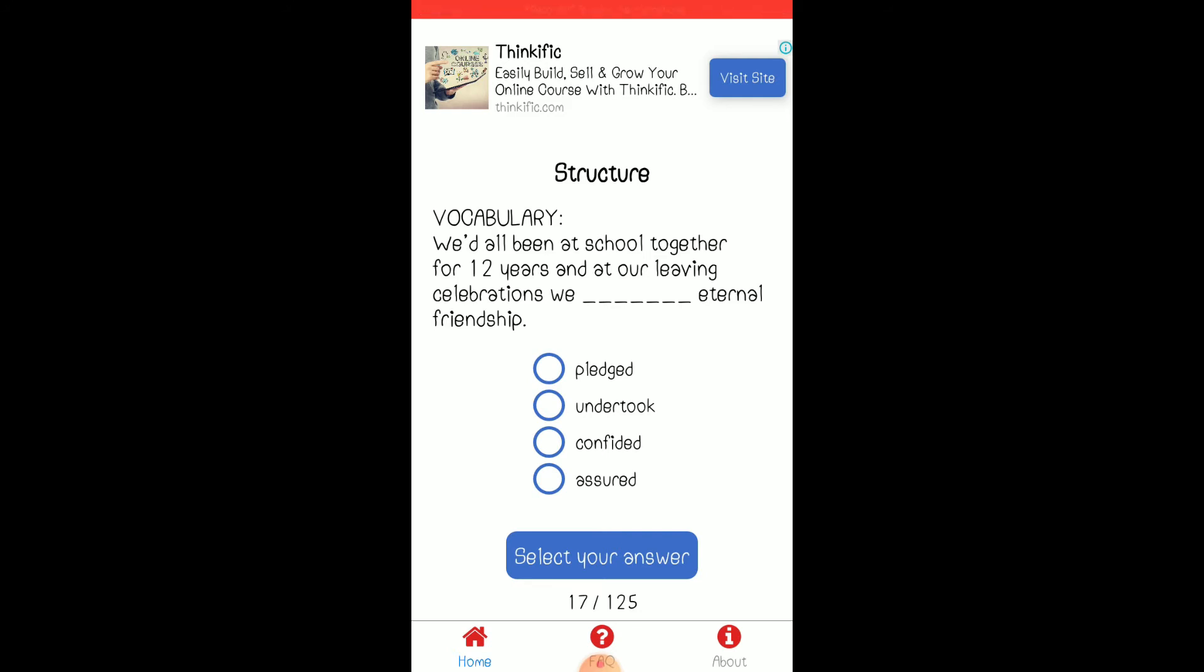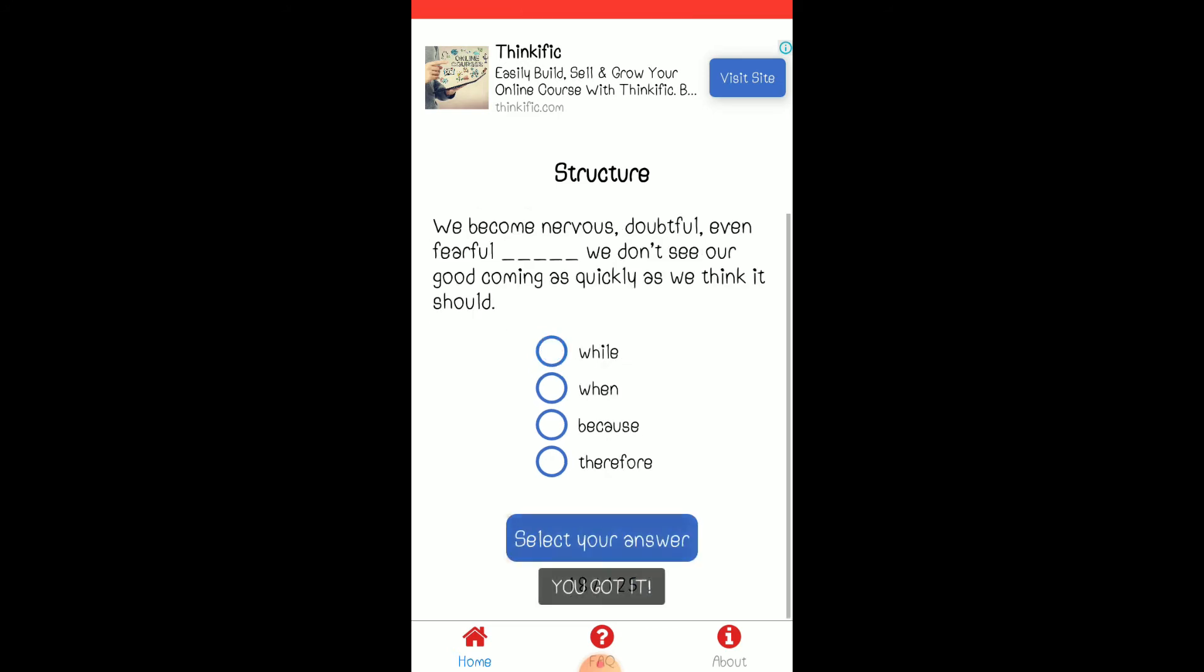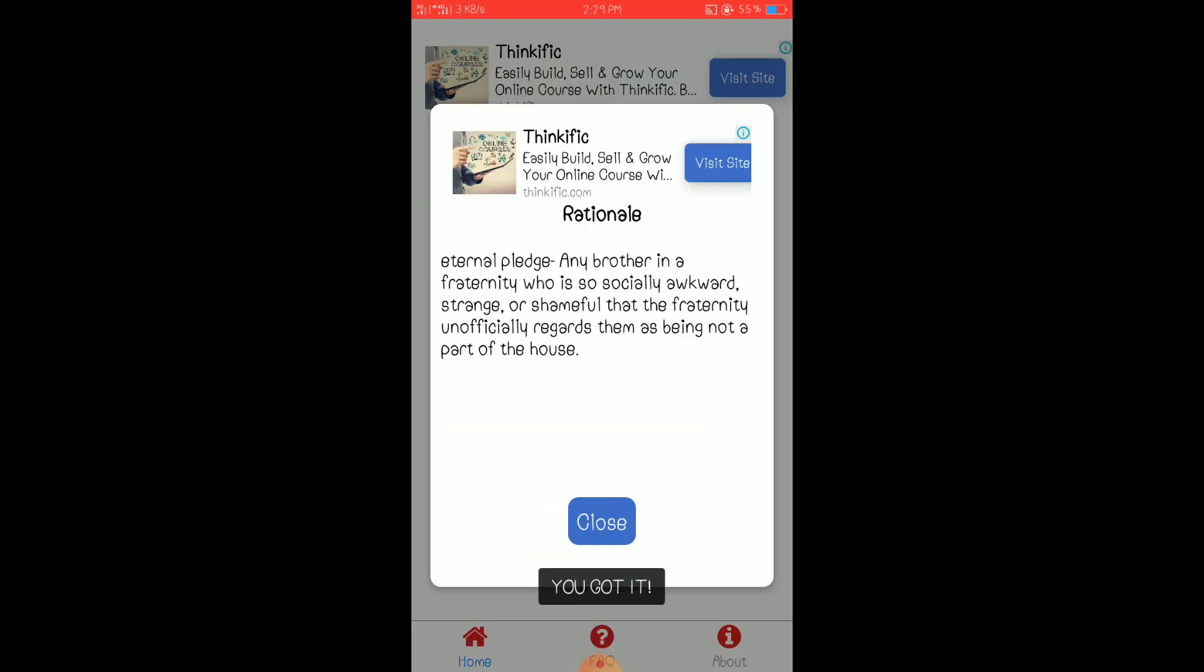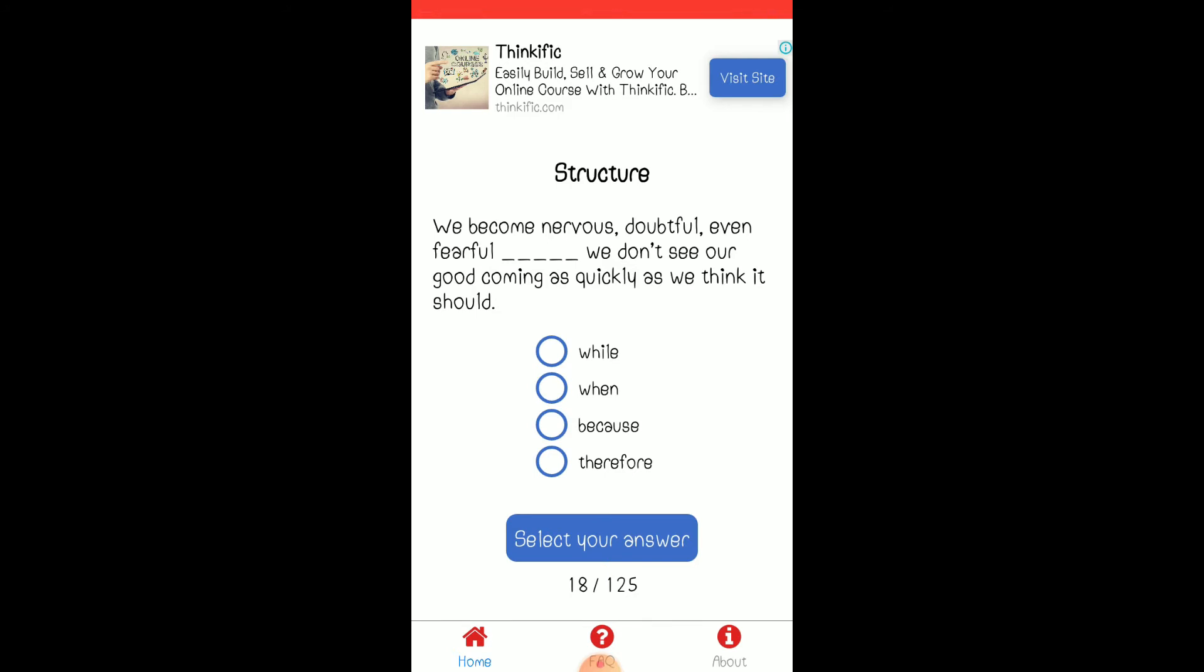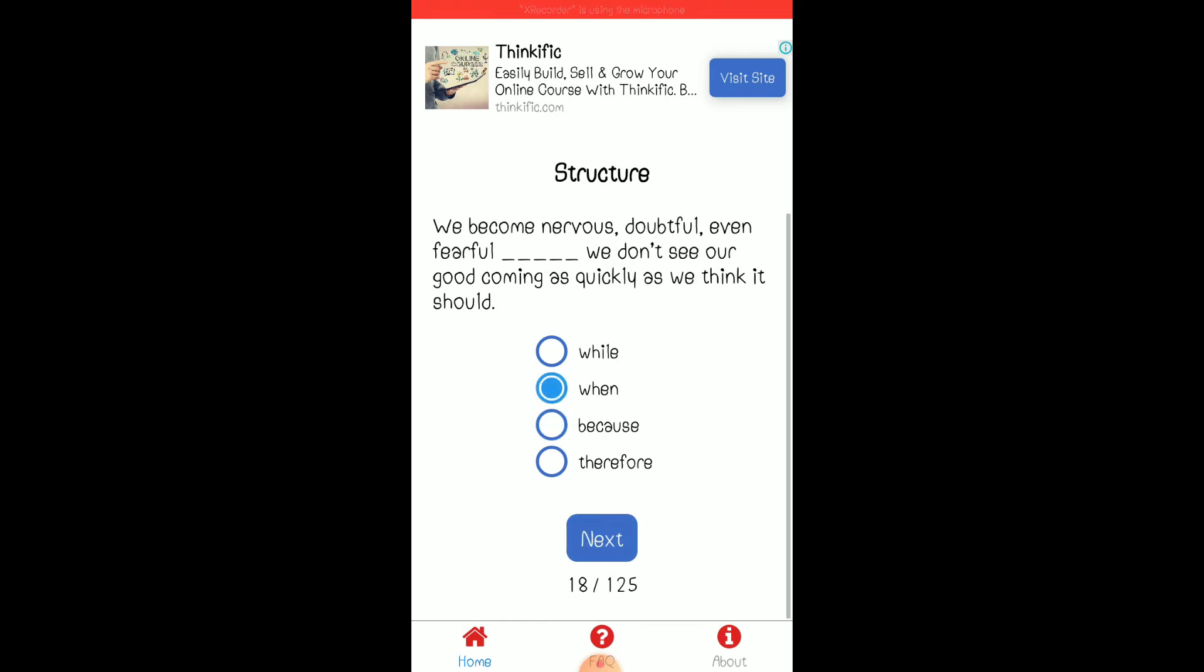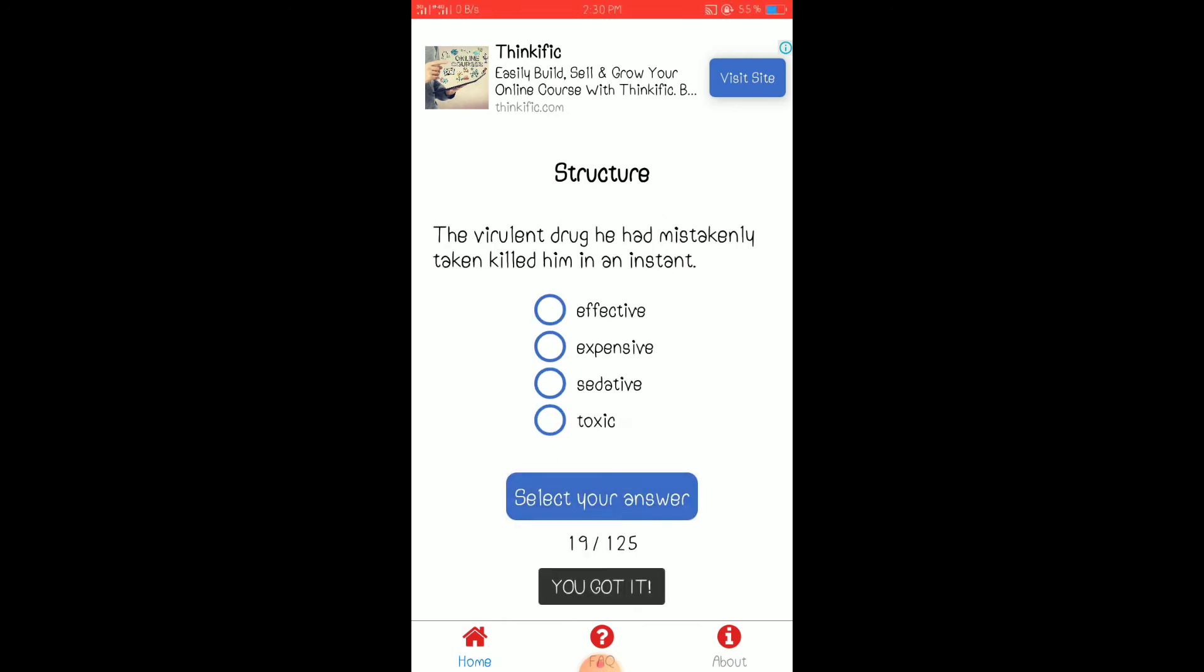Mm-hmm. I think, I think I'm pledged. All right. Promise.